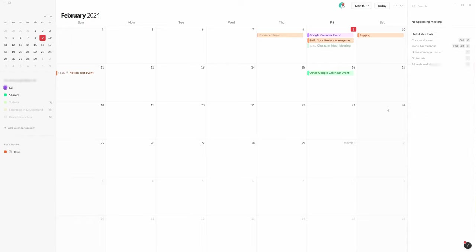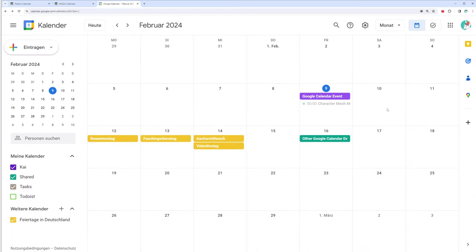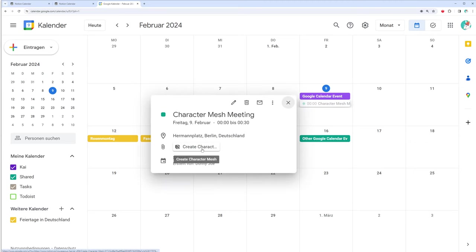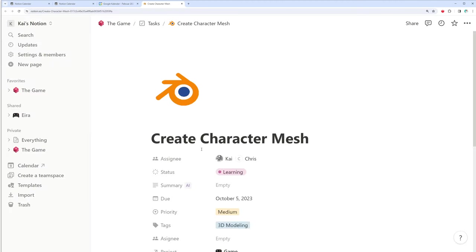I hit escape to save and switch to my Google Calendar. Here you can see the same event and a click on the attached link opens the Notion task in a new tab.